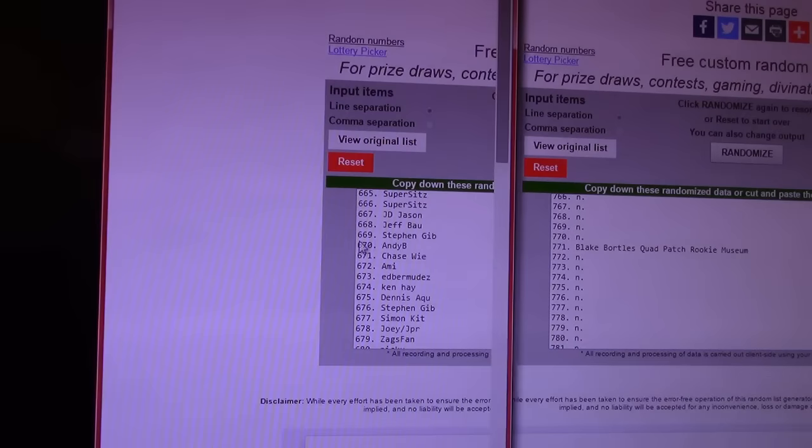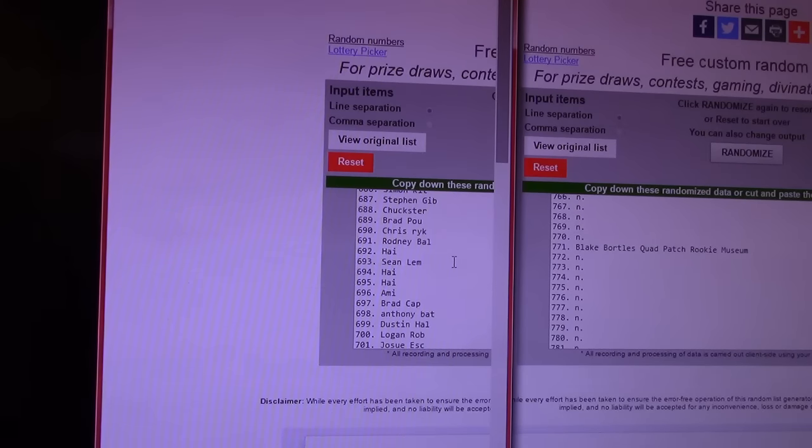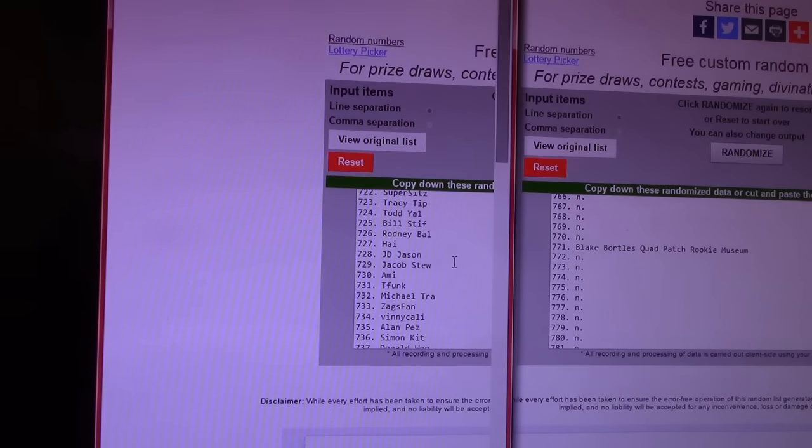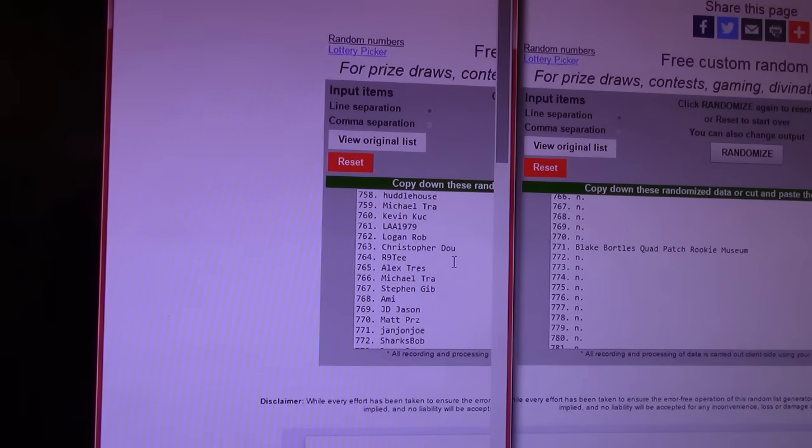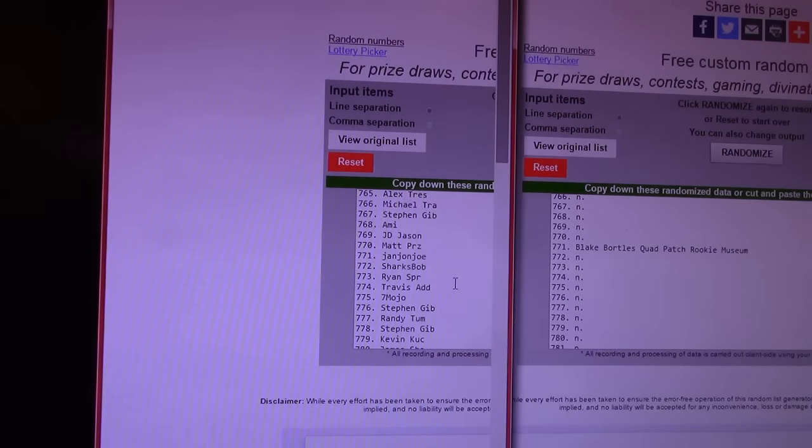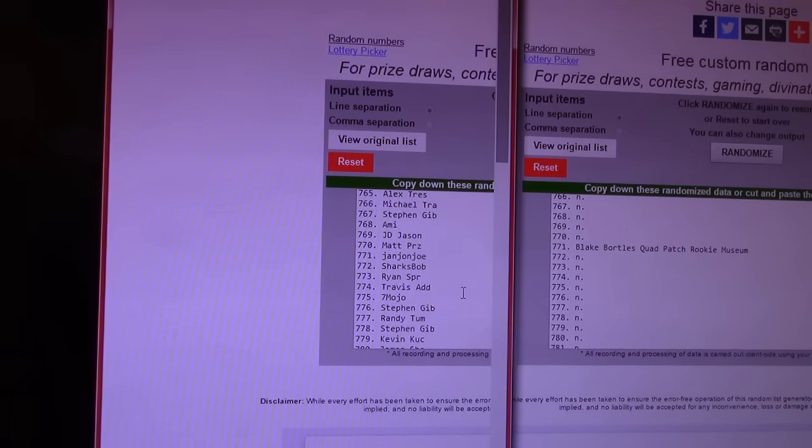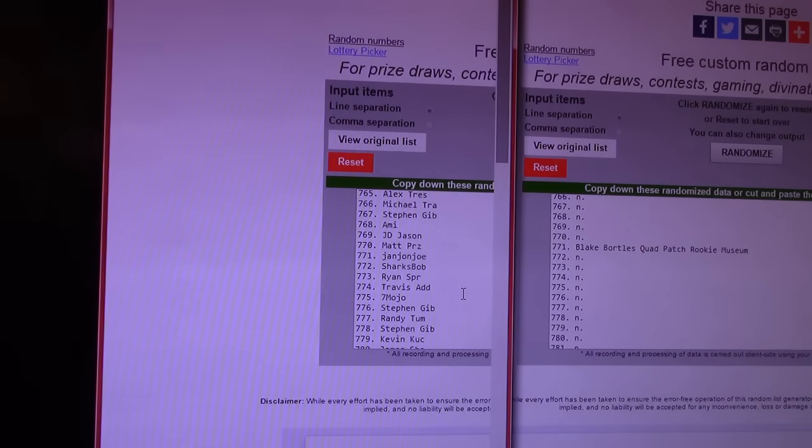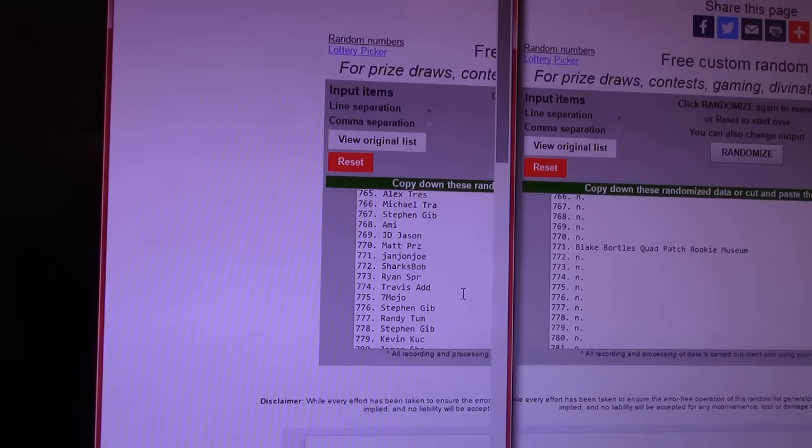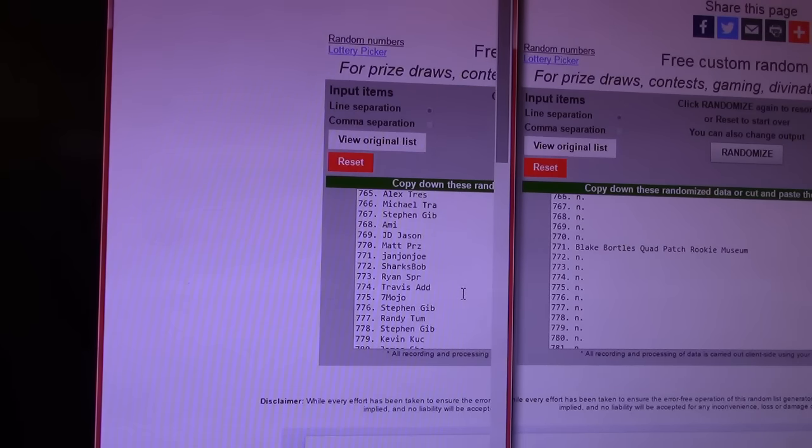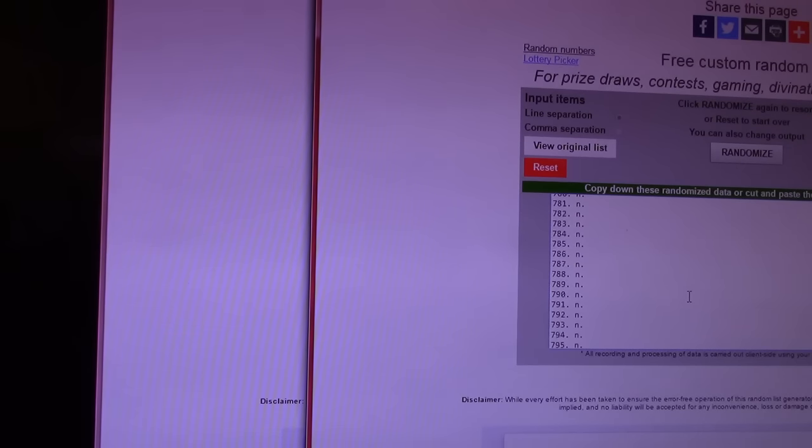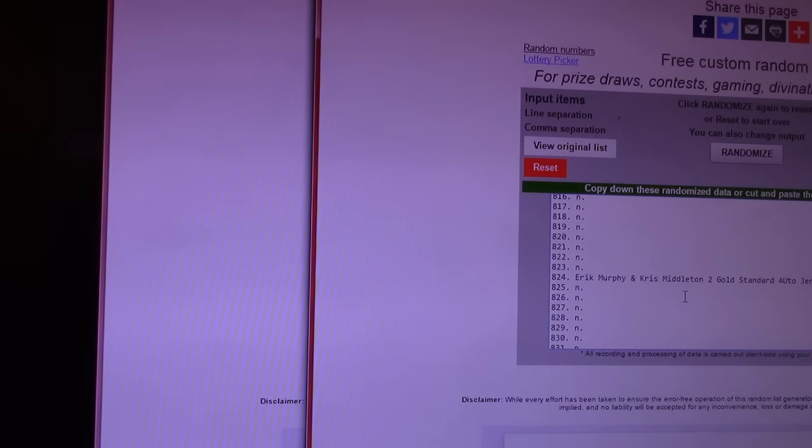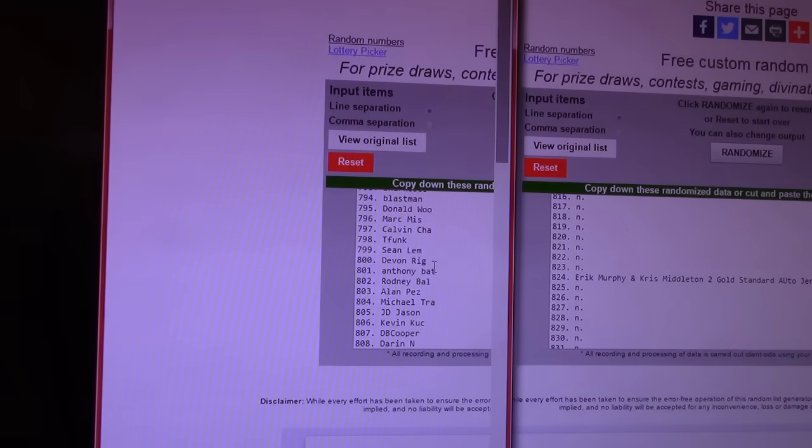Blake Bortles, Quad Patch, Rookie from Museum. That was a good looking card. Oh, Blake. 771. Jan John Joe. Jimmy got that one. Fazzle just missed out by one. One. There we go. Next. Eric Murphy, Chris Middleton, two gold standard auto jersey lot. 824. 824. Lucas again.